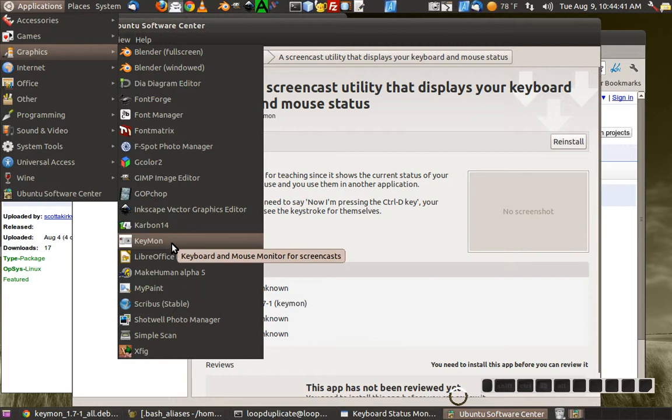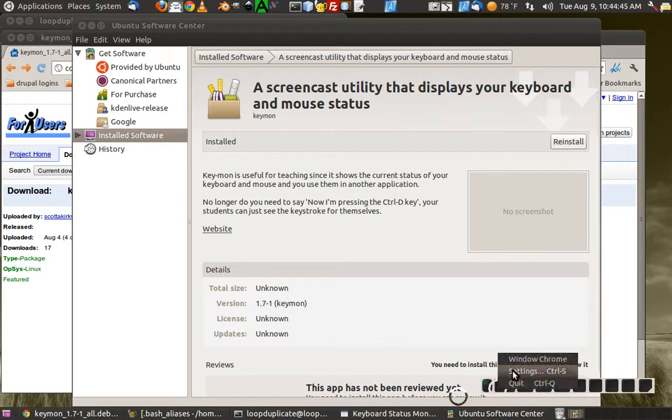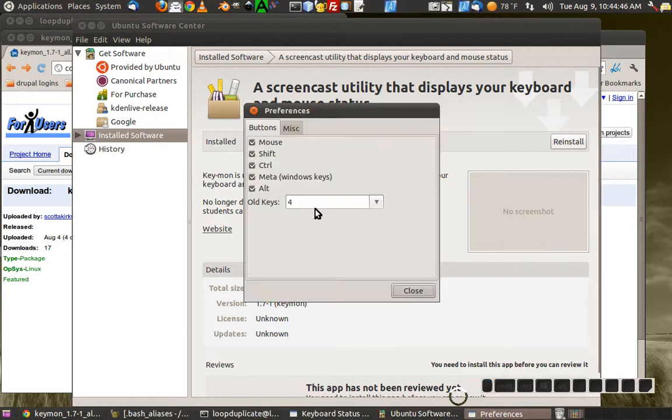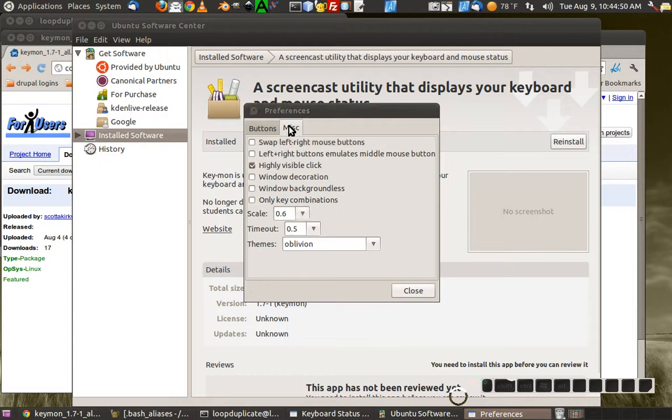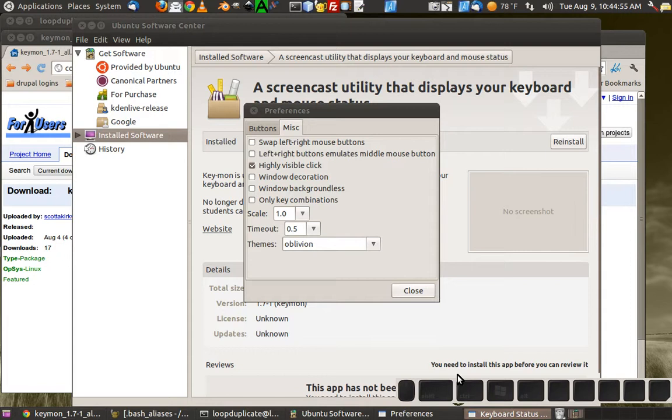There it is, and that's how I do it guys. You can right-click on this and you get some settings like how many old keys you want to show and how big you want it to get.